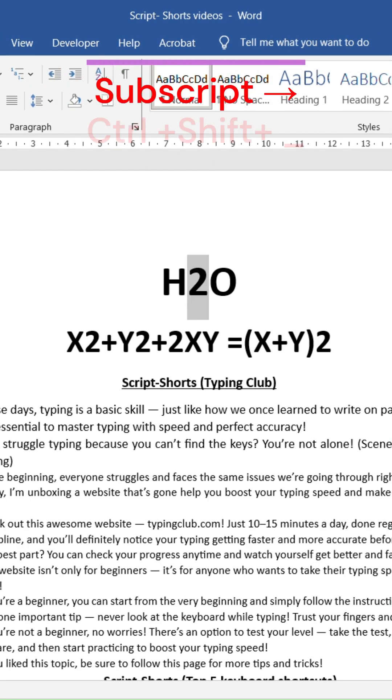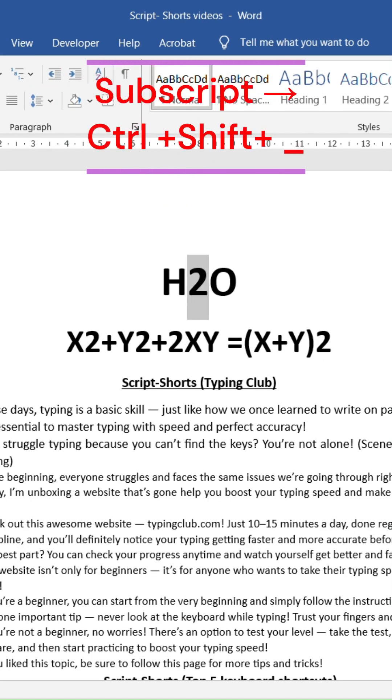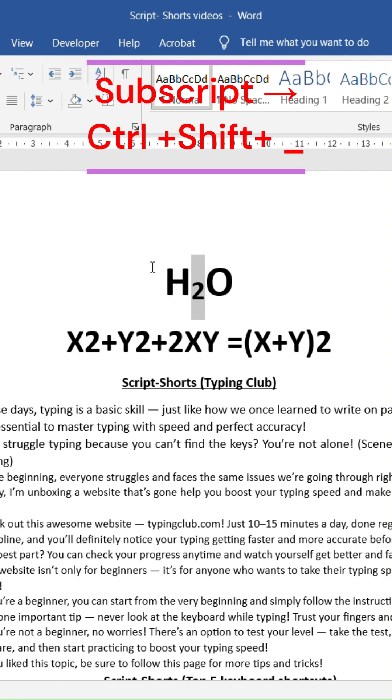Shortcut 2: Subscript. Press Ctrl plus Shift plus Underscore to make text small and below the line. Perfect for formulas like H2O.